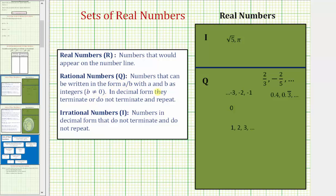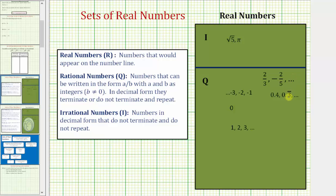In decimal form, rational numbers terminate or do not terminate and repeat. Here are several examples of rational numbers. We have integers, we have fractions, and then in decimal form the decimal must terminate, as we see with 0.4, which as a fraction would be 4 tenths or 2 fifths. Or as a decimal, it must be non-terminating but repeating. So 0.3 repeating is equal to 1 third as a fraction. All these are rational numbers.